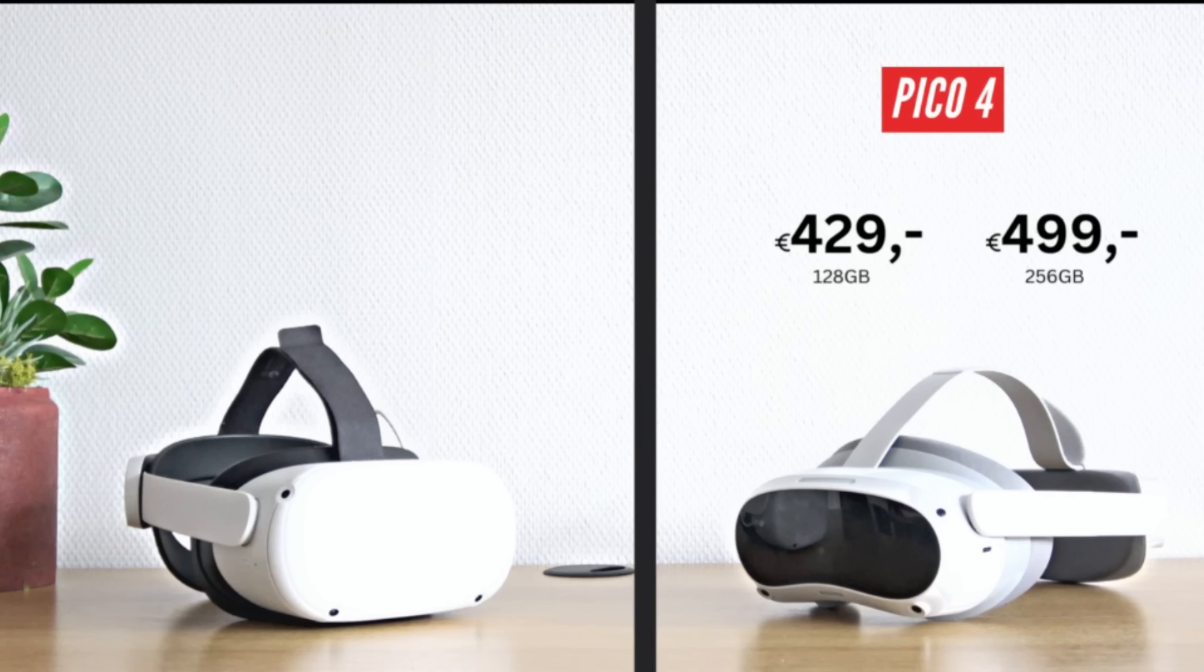The Pico 4 is available for 429 euros for the 128 gigabyte version and 499 euros for the 256 gigabyte version.